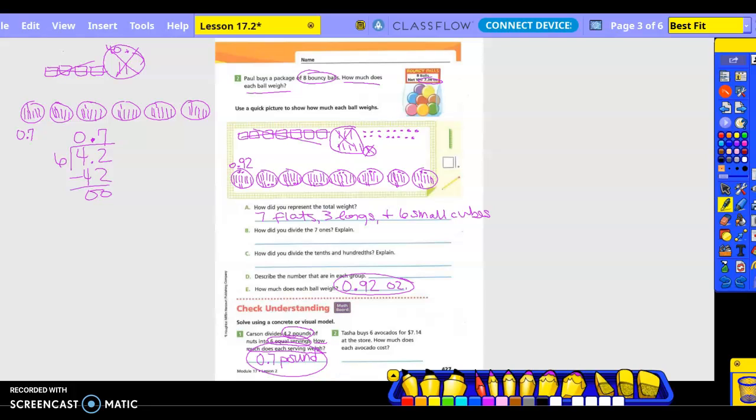5th grade math lesson 17.2, part two. Number two: Tasha buys six avocados for $7.14 at the store. How much does each avocado cost?